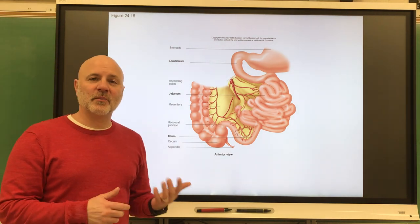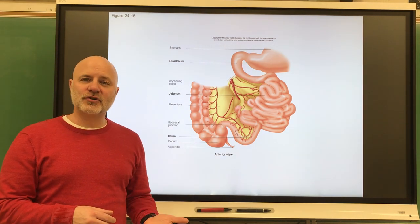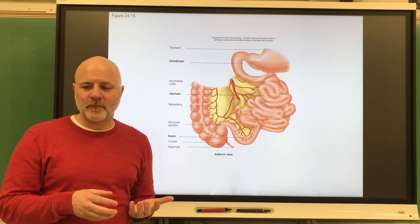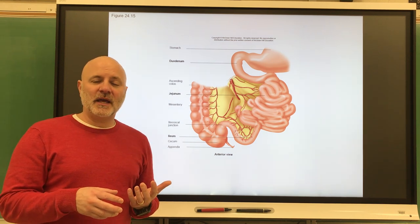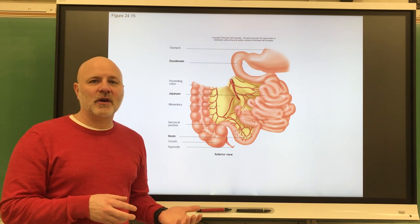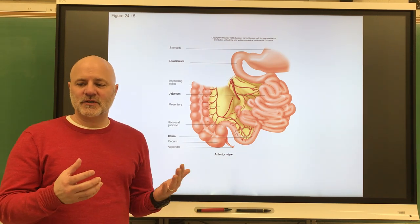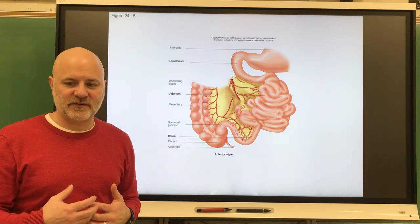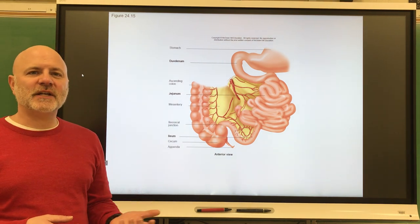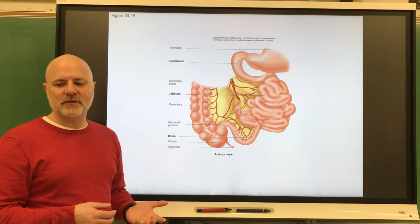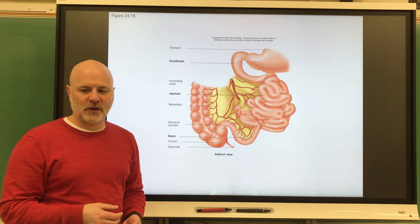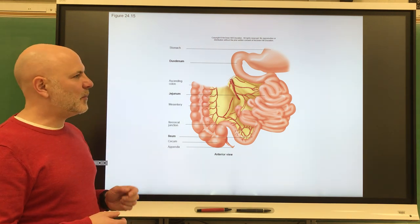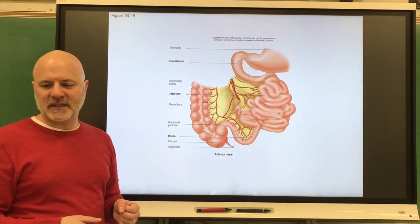The functions of the small intestine: first, it completes the digestion of nutrients and completely breaks them down. It is a major organ of absorption, absorbing the products of digestion, and then it transports the residues to the large intestine.